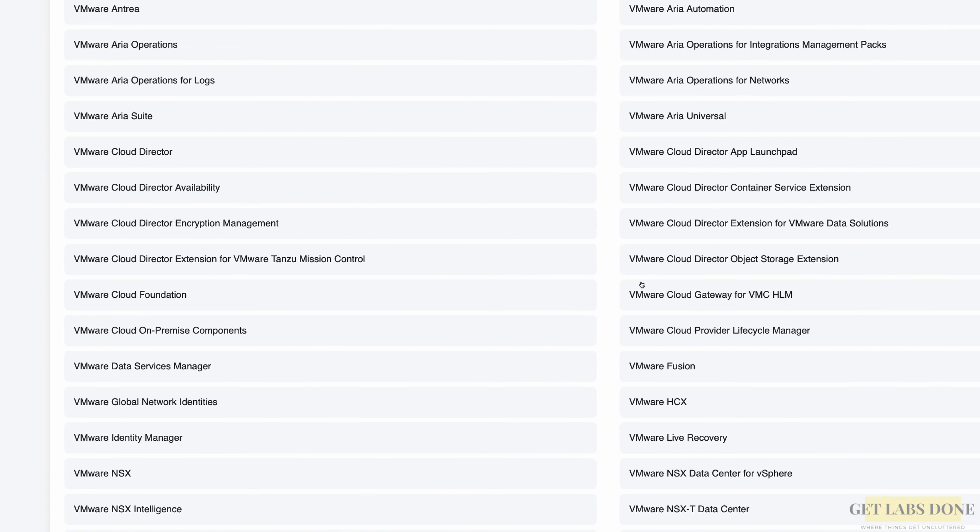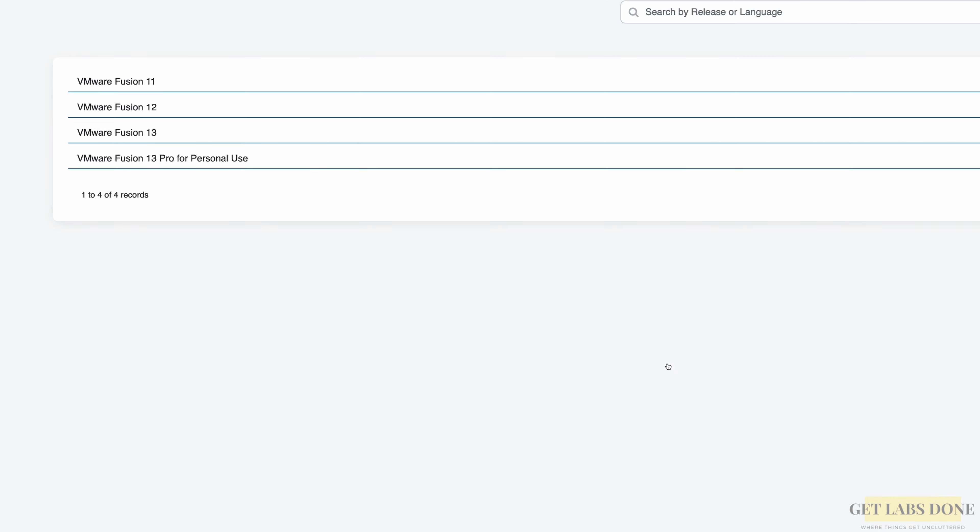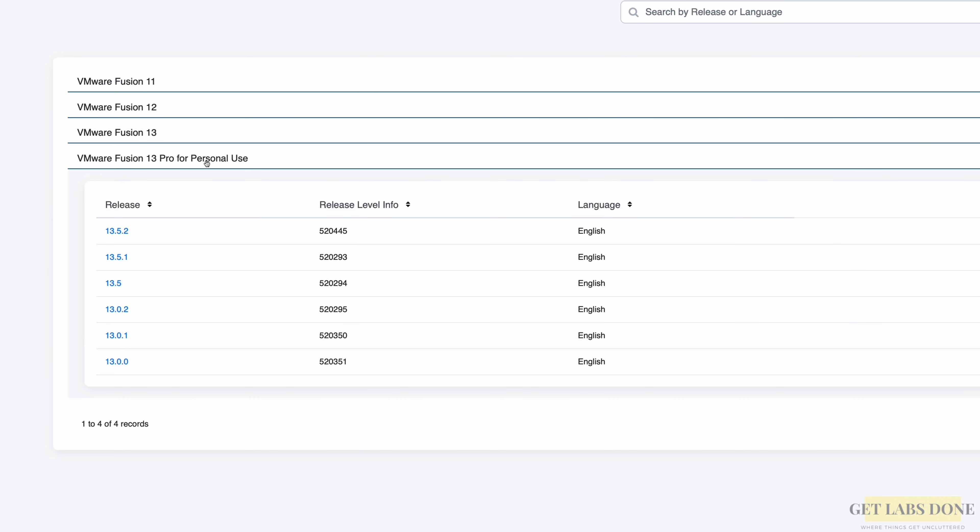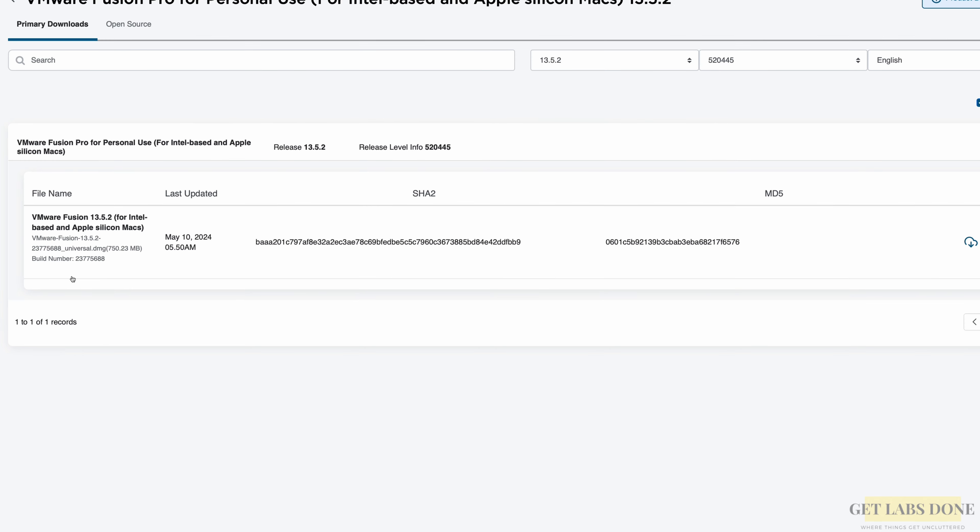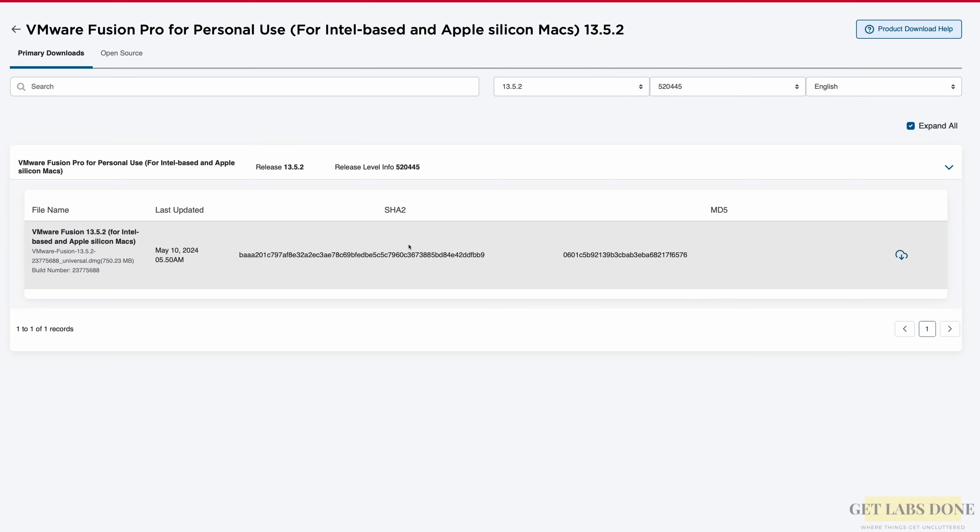Among all the products, choose VMware Fusion from the list and choose VMware Fusion 13 Pro for personal use and click on the latest version. You are now taken to the download page.